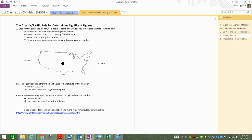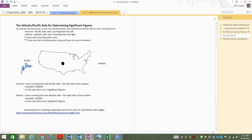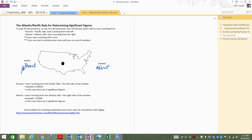This is how you count digits in a number. If the decimal point is present, start at the Pacific side. If the decimal point is absent, start on the Atlantic side of the number. So that just means you're either starting on the right-hand side of the number or the left-hand side of the number. And as you go and you start counting the numbers inside the number, there's two caveats to this.